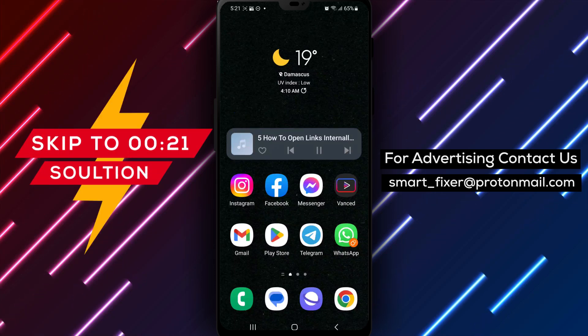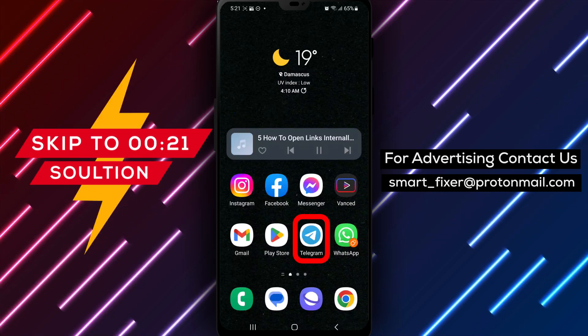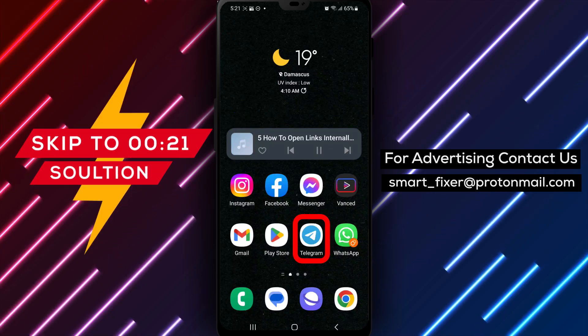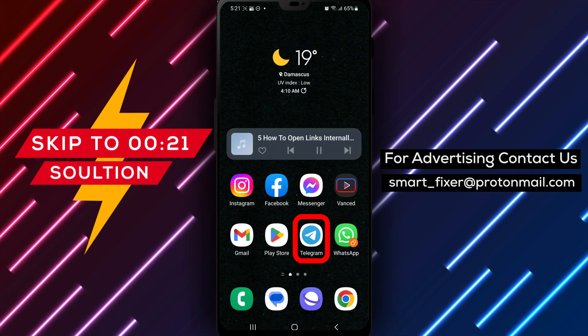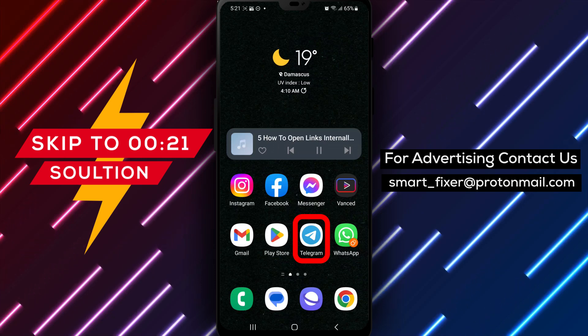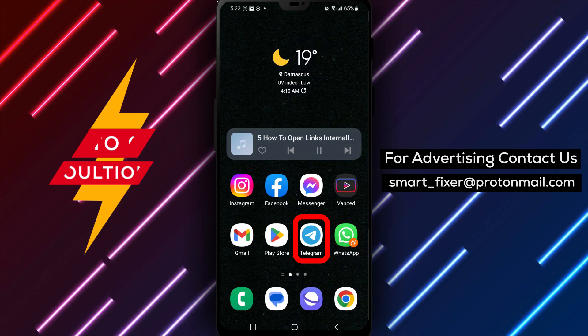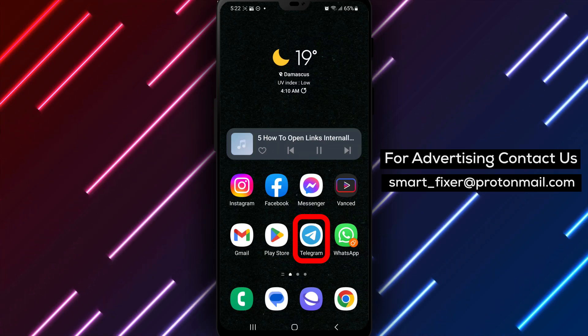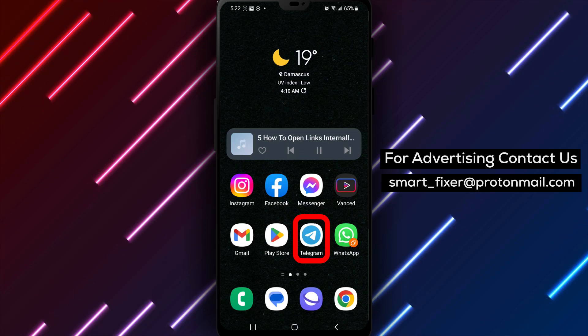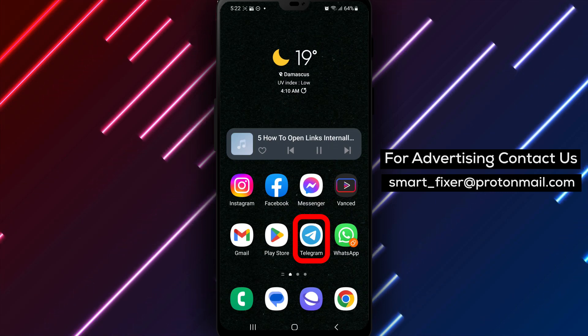Hello there. Welcome back to our channel. In today's video, we'll provide you with a full guide on how to open links internally in Telegram. By following these steps, you can conveniently browse web content within the Telegram app itself. Let's get started.